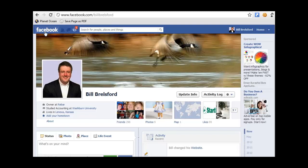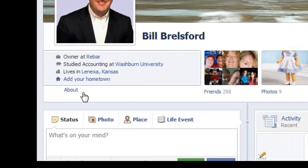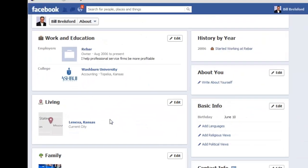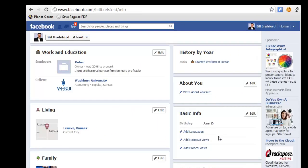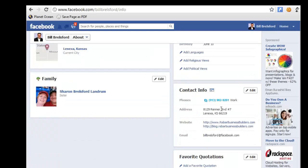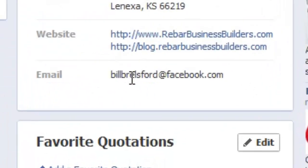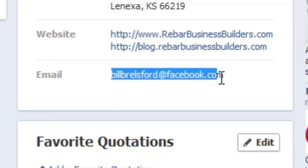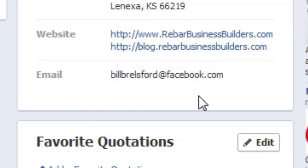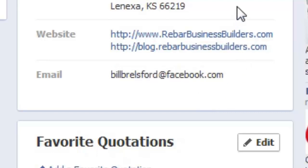You can see this by starting at your profile, clicking the About link, and then if you scroll down to your contact information, you will see — in this case they actually replaced my email address with BillBrelsford@Facebook.com. And of course, they just did this without asking or even without letting me know after they did it.